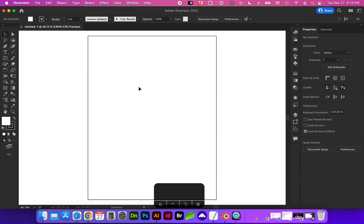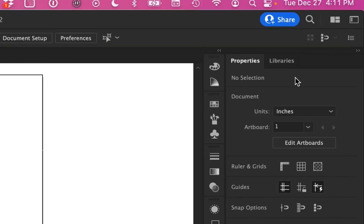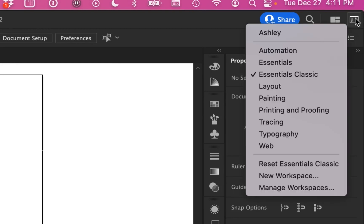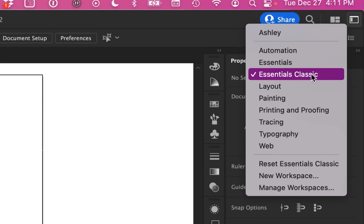Within the application, we have an application window right here, which is our main artboard. For most of the exercises, I'm going to have you change your workspace to a default. Up here at the top right, you will find there's an icon called Switch workspace. I want you to click on that and go to Essentials Classic.